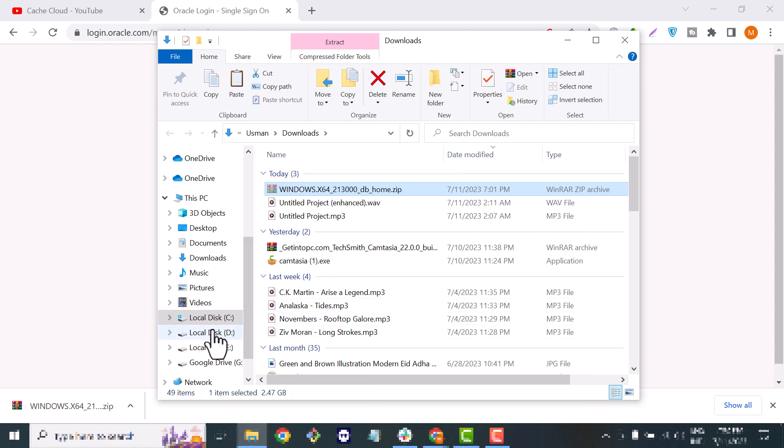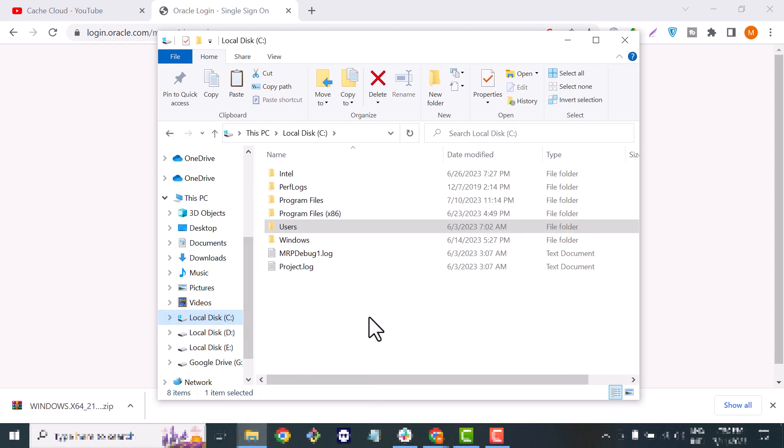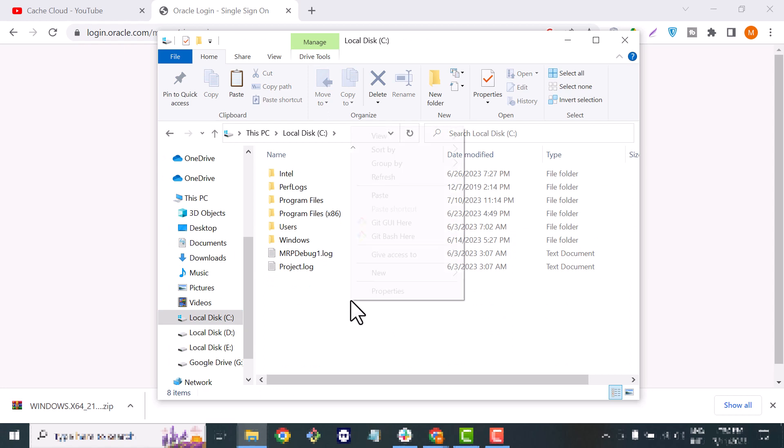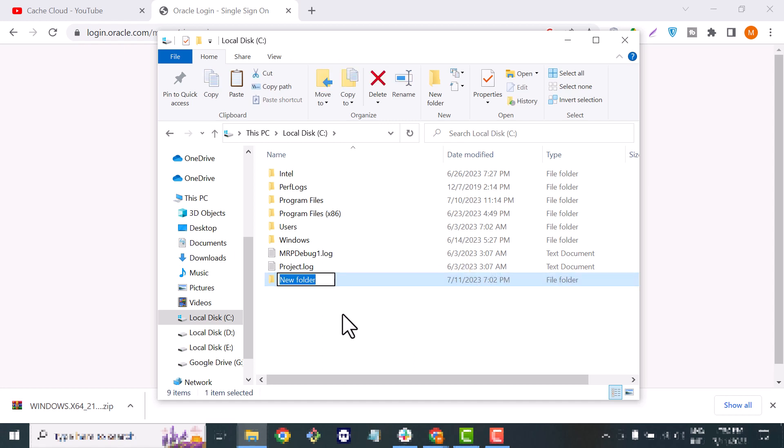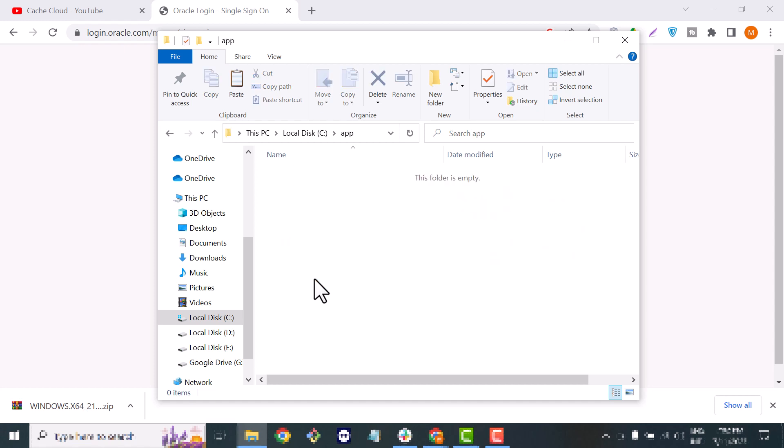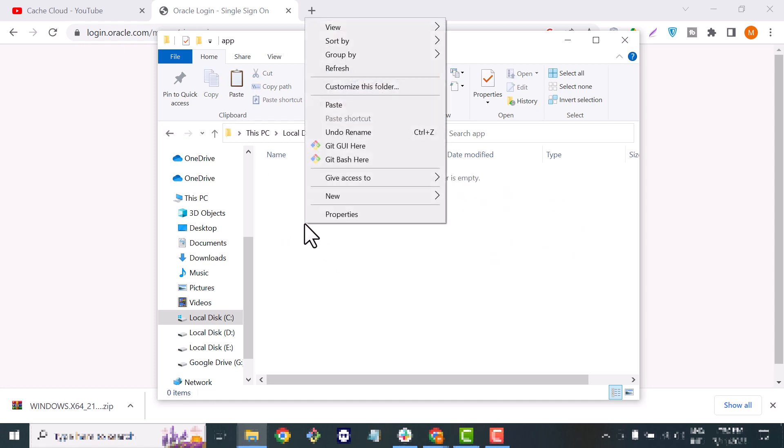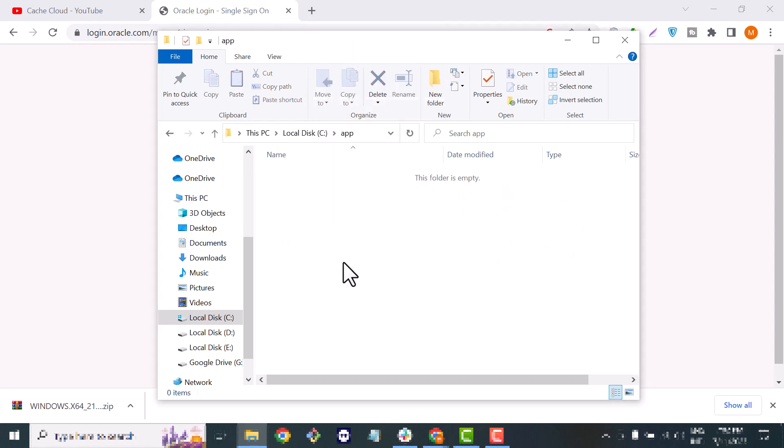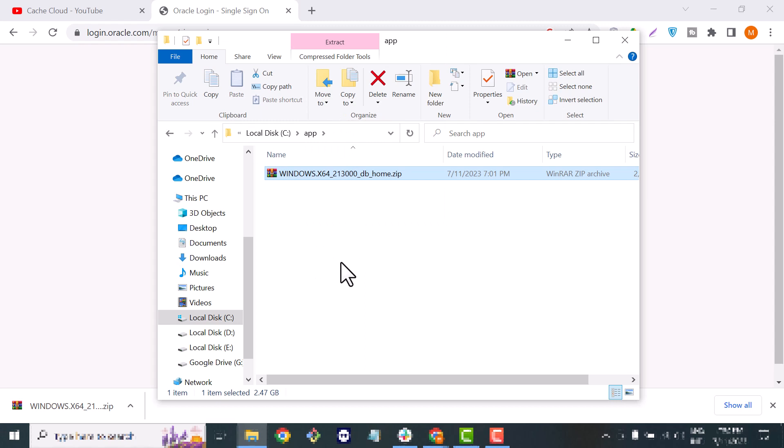So just cut from here and now we will move to our C drive. Here we will create a new folder and we will call this folder 'app'. Inside that app folder we will paste that software. Now we will extract that software here.